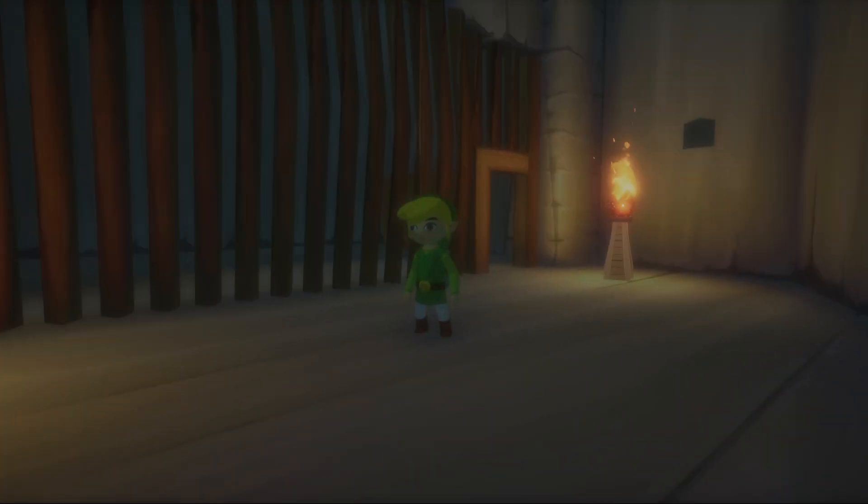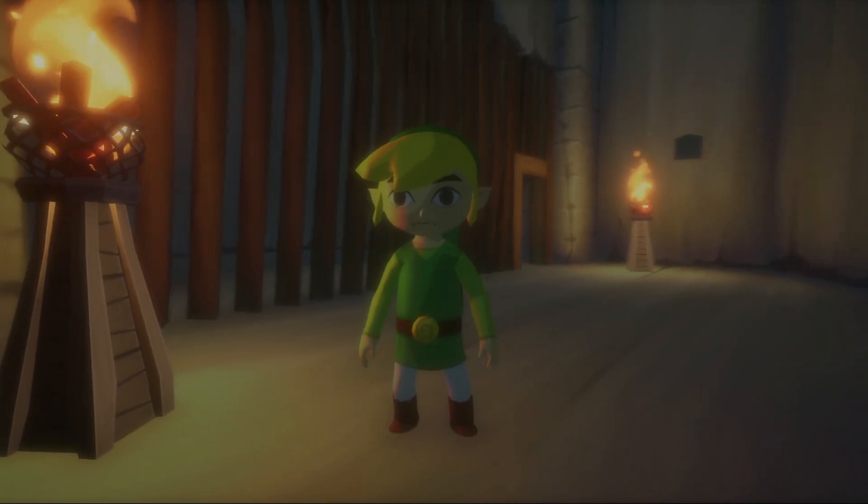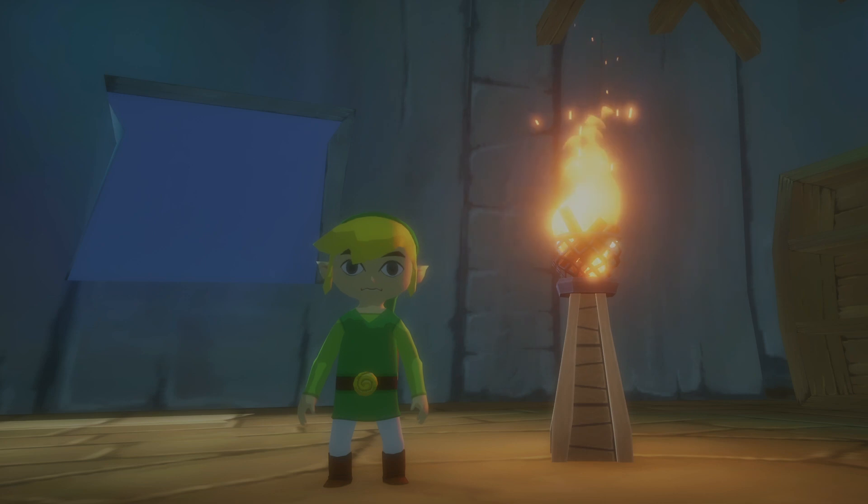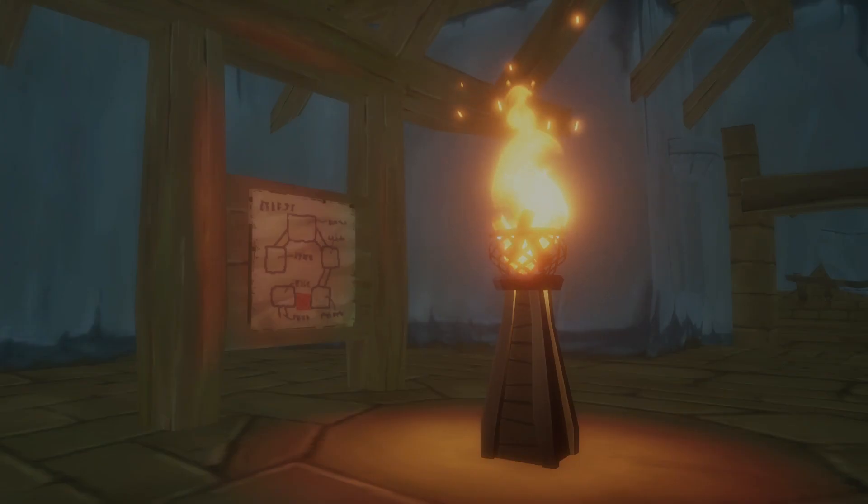Hey guys, this video is just going to be a quick rundown on me making these little torch things, placing them in the Forsaken Fortress in Unreal Engine.